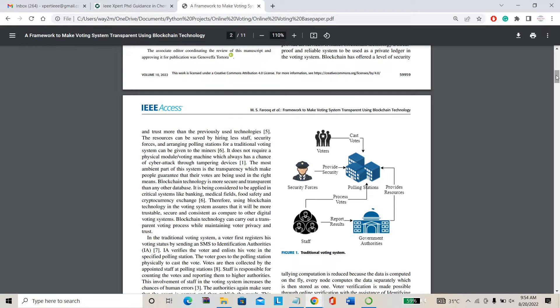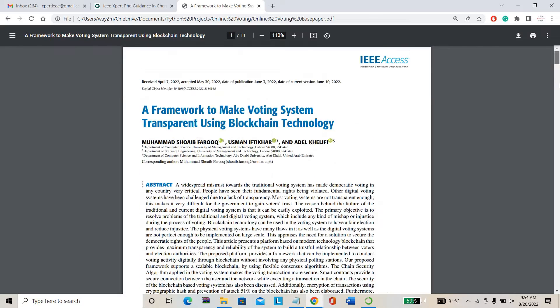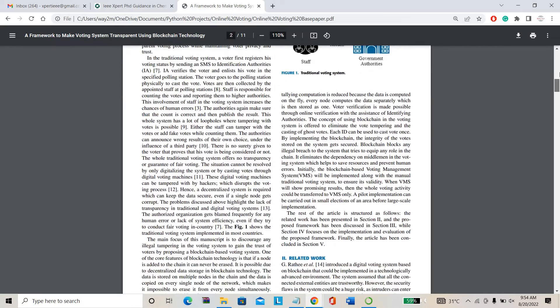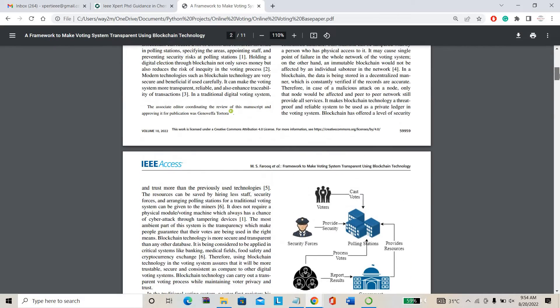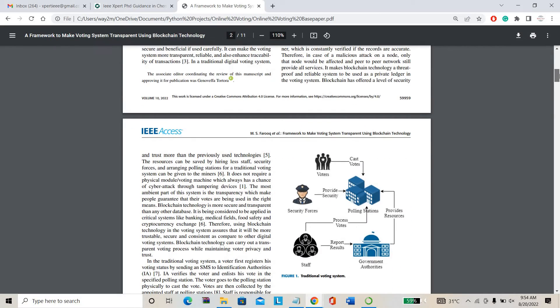Only you know about your personal details and the party for which you have cast your vote. That is the main advantage of this project. This is the IWP for this project.